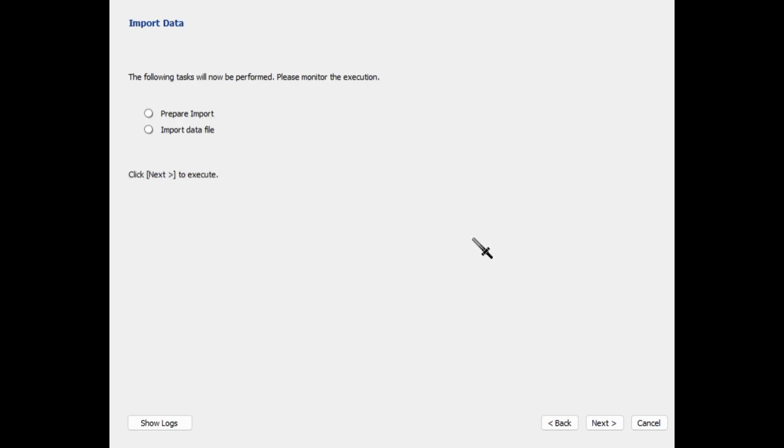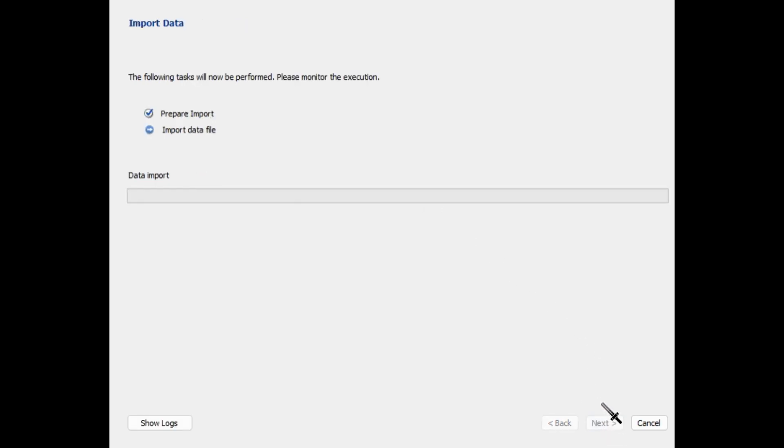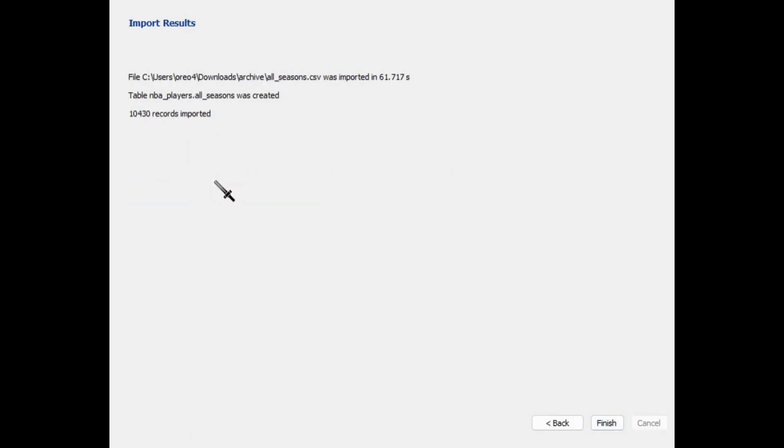Now we should just have to click next again and it's going to import. This is a pretty large data set, so it might take a minute. Yeah, over 10,000 records imported, so it literally took a minute.